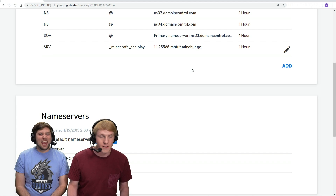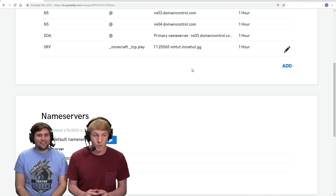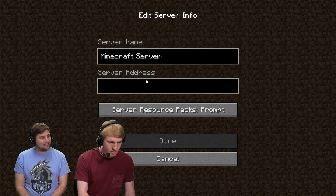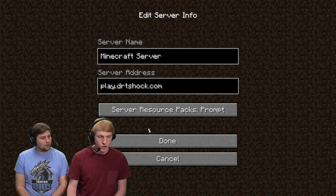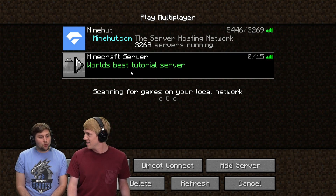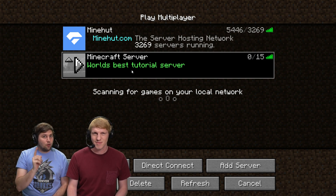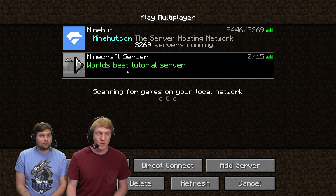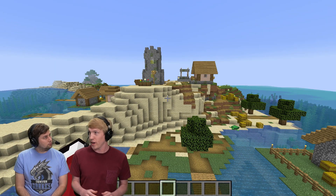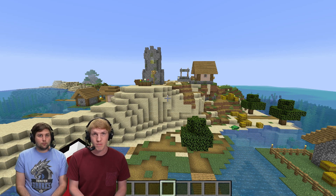There we go, we click Save. Now depending on what you're using, it might take a little bit for it to update and be readable on your machine. But we're gonna go now, exit out of the server, and what we should be able to do is add our server — play.drtshock.com — and it should show up in the list. There it is, shows up in the list. It has our MOTD: "World's best tutorial server." If you don't know how to make your server look pretty like that, we have a different video on our channel for that. So now all we have to do is join our server, and that's it. We just joined through play.drtshock.com and it brought us to our Minehut server. And that is how you set up a custom domain name to join your Minehut server.